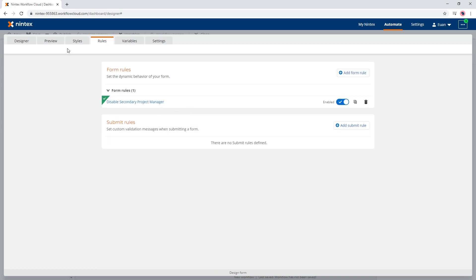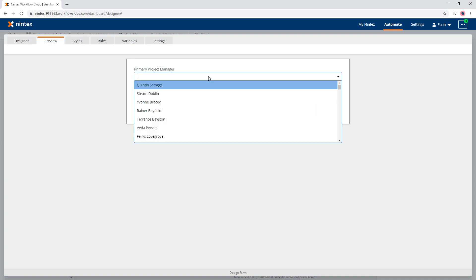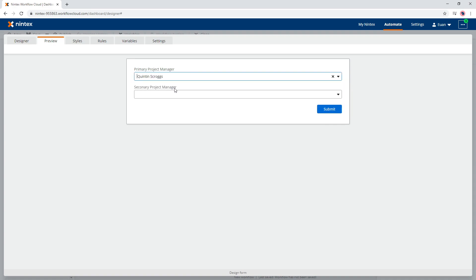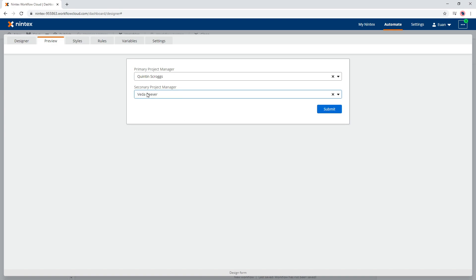So then we come back to here. So once they've actually not made a selection, they can't see that there's no options available. It means you've always got to have a primary before you have a secondary. So I'll go ahead and select Quinton Scroggs, and then now we can select Vita Piva. Now if someone goes ahead and clears that, the secondary one also gets cleared.